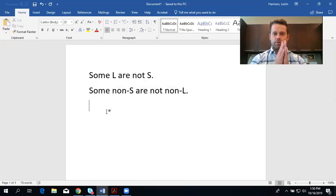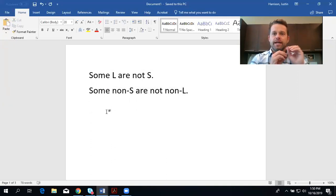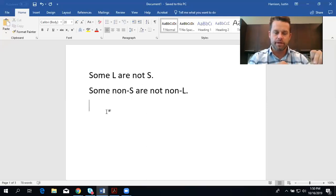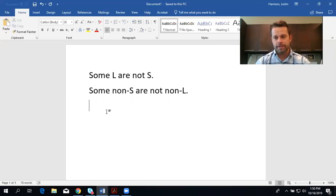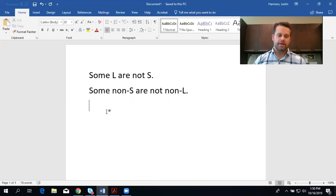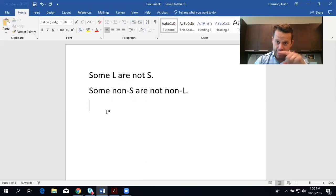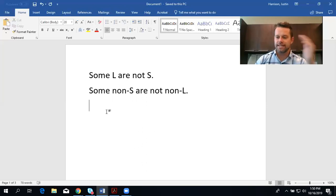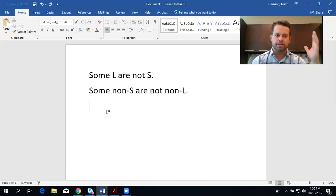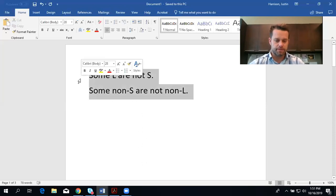As a reminder: in conversion, E and I statements are logically equivalent in their converted forms. A and O statements are logically equivalent when using contrapositive. Obversion is always logically equivalent. A mnemonic to remember this: 'cows eat insects' — CEI — conversion uses E and I statements, and contra-A-O means contraposition uses A and O statements. Use whatever mnemonic device works for you.